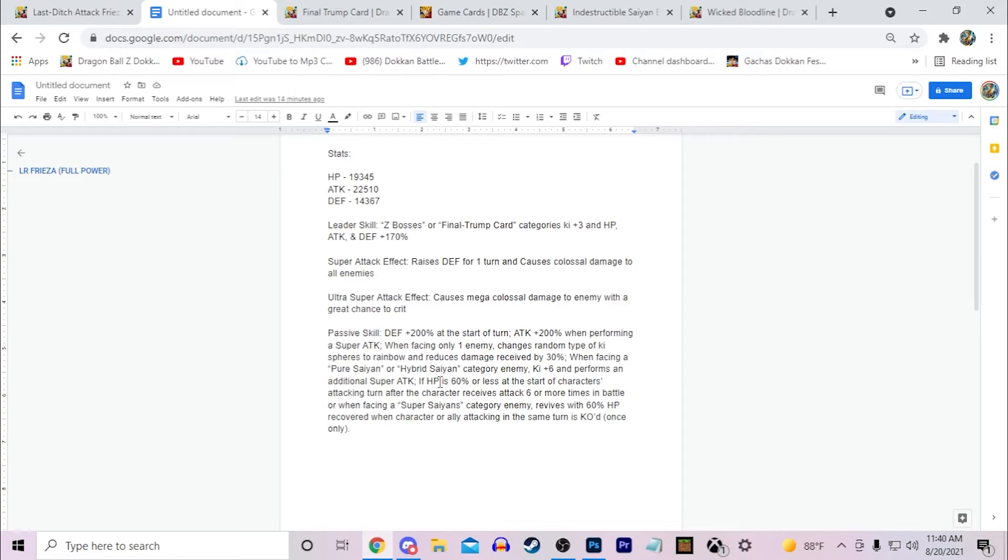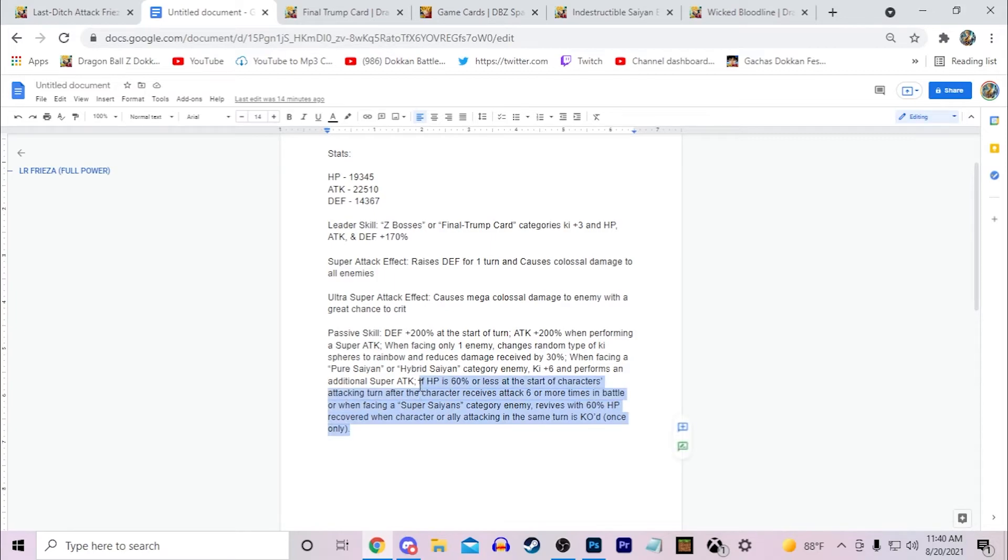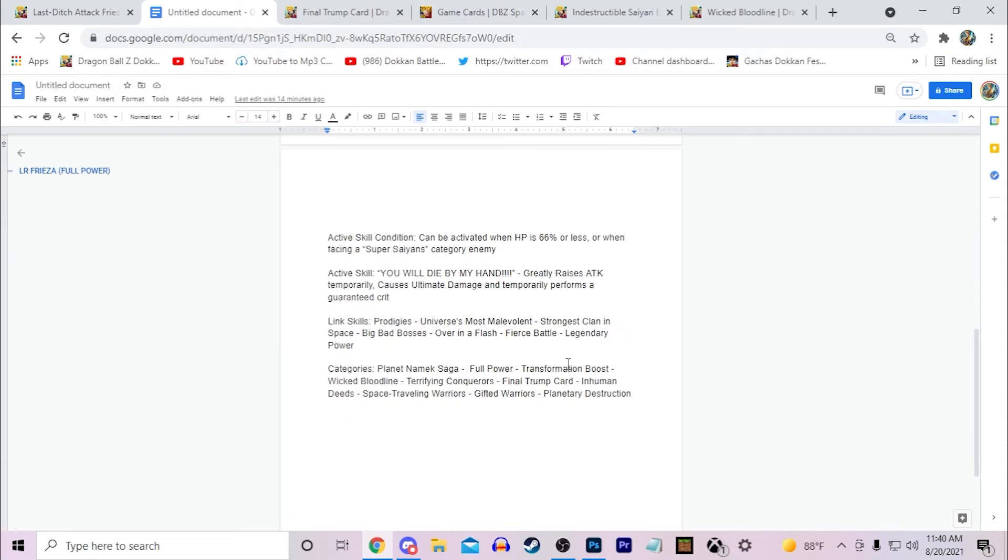And then if you think of Namek Goku having a revive, he's also on a super class team. I think giving these extreme class teams a revive character is very important to have. And it just allows the extreme class characters to have more options and more unique stuff to their kits. Although extreme class units are definitely designed a little more unique than super class units, I think giving them this option would be great for like things like, well if we take a look at his teams like Terrifying Conquerors, Planetary Destruction, Space-Traveling Warriors, and Inhuman Deeds, Wicked Bloodline, like extreme-based teams. Transformation Boost I would say is almost an extreme-based team because of the leader Cooler.